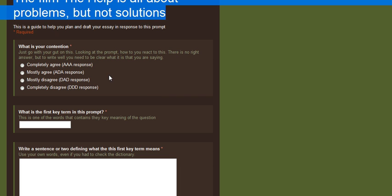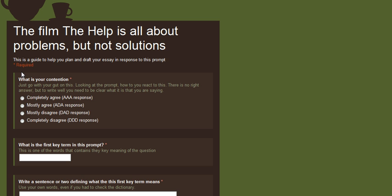The very first thing that you need to decide is how you're going to respond, what your basic contention is. Do you completely agree with this, you think it is all about problems but not solutions?